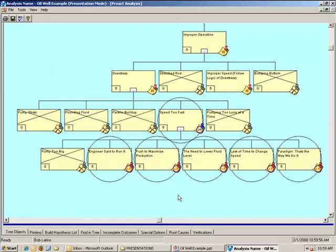There's the need to lower the fluid level. So me as an operator, recognizing that, I will increase the speed. There is a lack of time to change the speed because we're under such great time pressures. I don't have time to go ahead and make this adjustment. And then there's the paradigm that that's just the way that we do it. Often people will take this paradigm. They don't even know why we're looking at this now because we've been running this way for years and nobody's said a word.